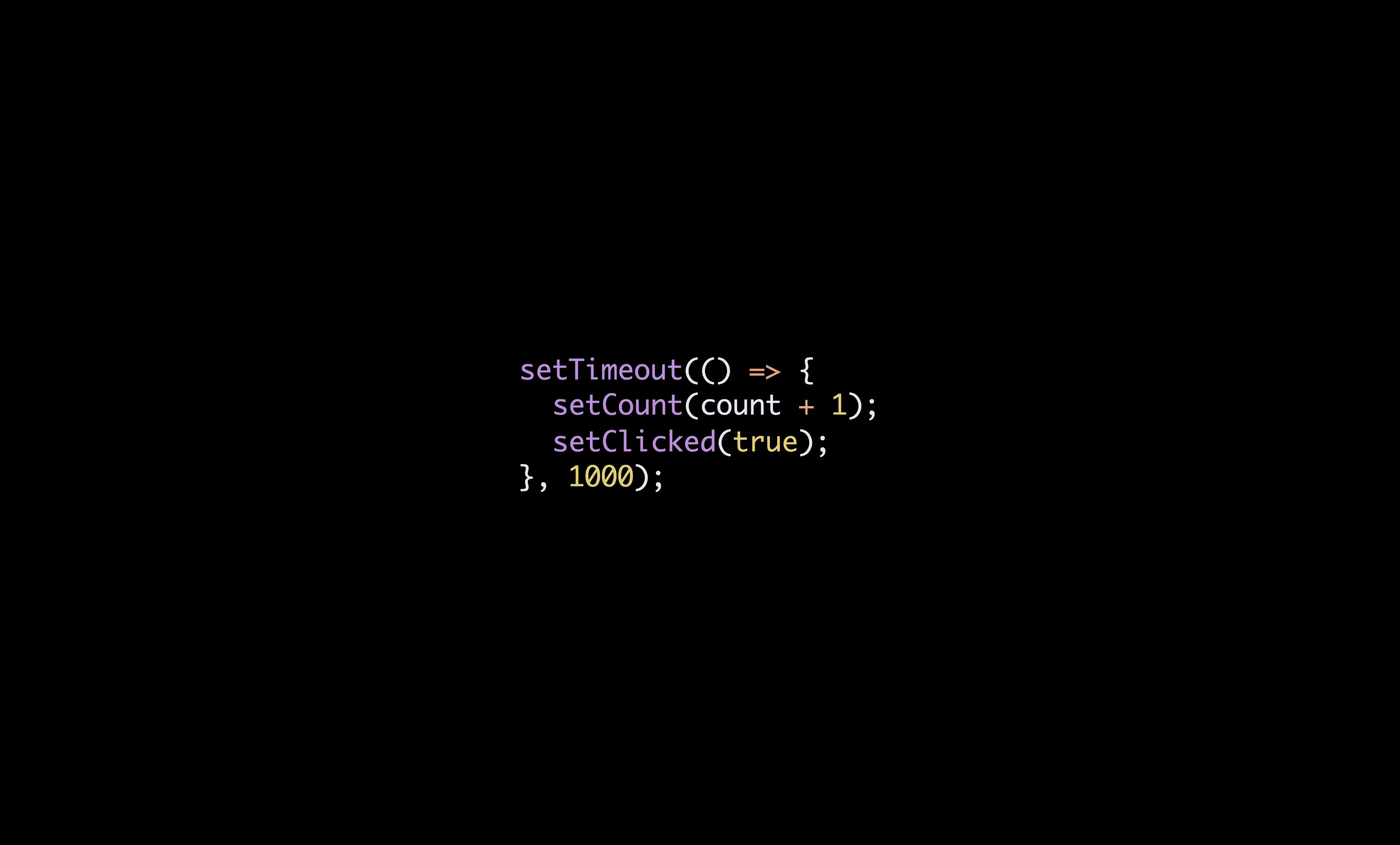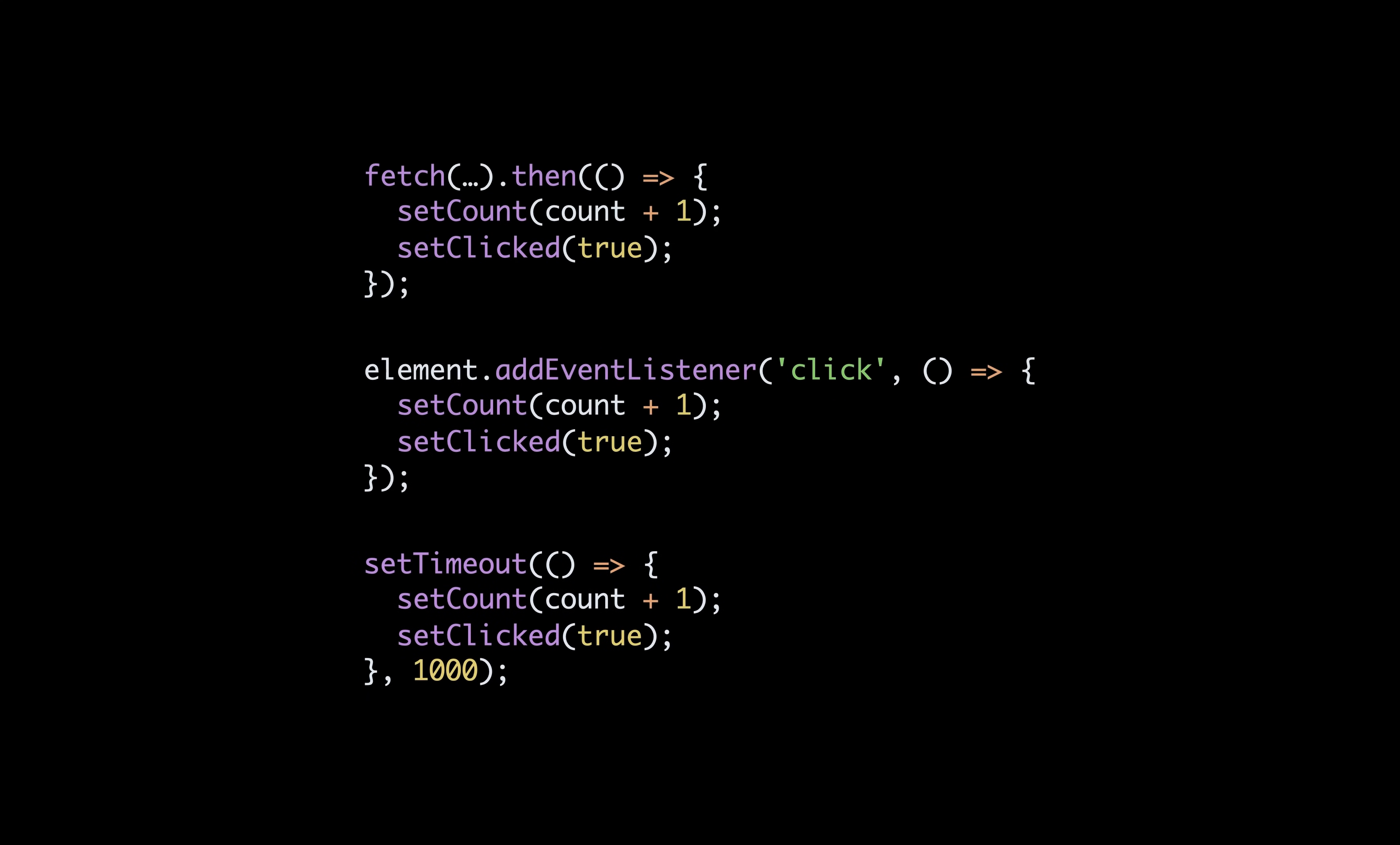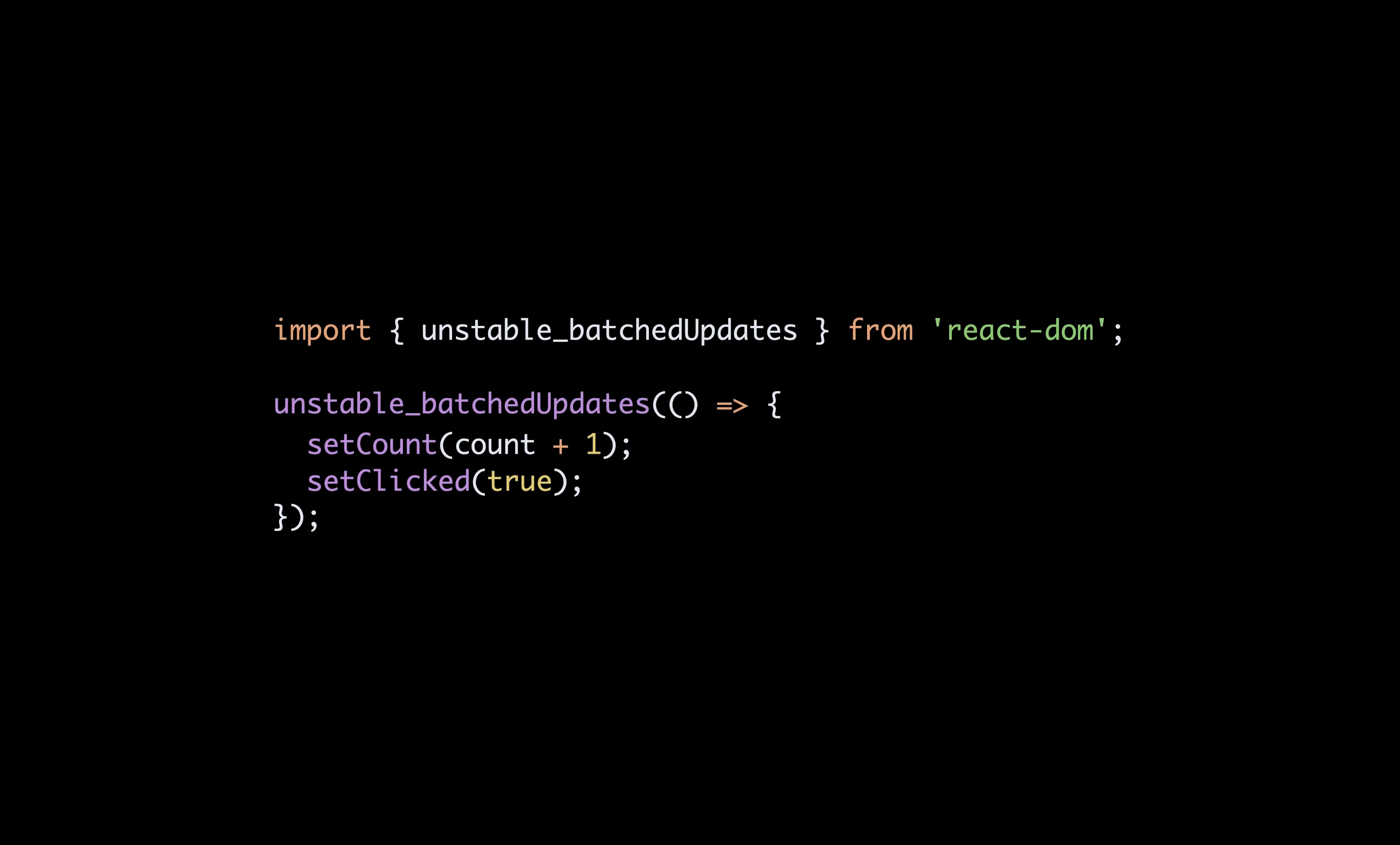With React 18, all these use cases will now be covered and state updates will be batched automatically no matter what's the context. This might remind you of unstable batched updates that was doing exactly this, well now, React will do it for you by default.